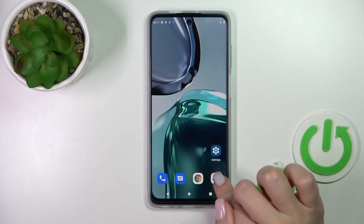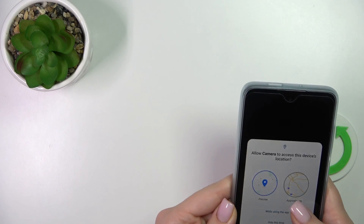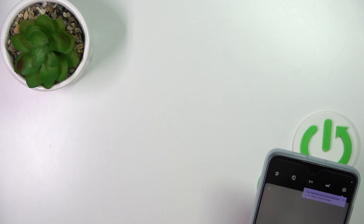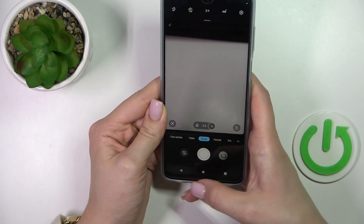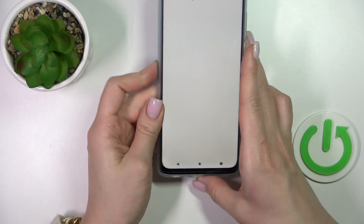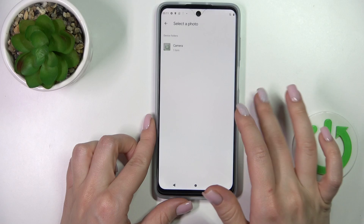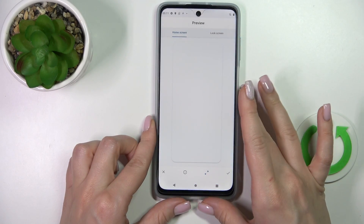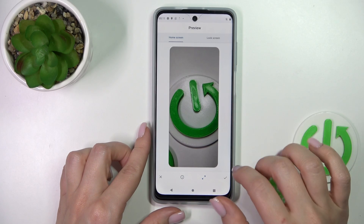Let's first use the camera application to take a picture. Now let's go back and use our photos previously taken on our device camera.